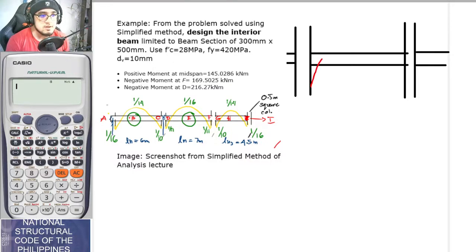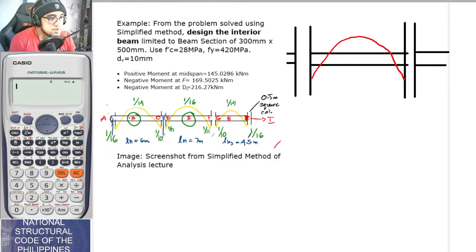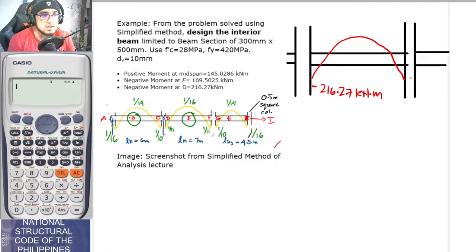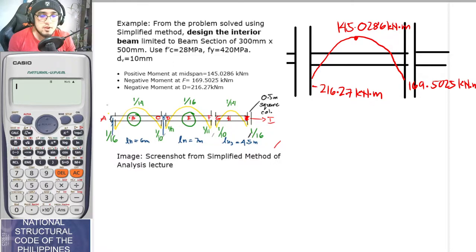This is not drawn to scale, but it kind of looks like this in actuality. We already solved this using the simplified method. The magnitude at the left end is negative 216.27 kN·m, at the right end it is 169.5025 kN·m, and the positive moment at mid-span is 145.0286 kN·m. We have already solved this a couple of meetings ago using the simplified method.